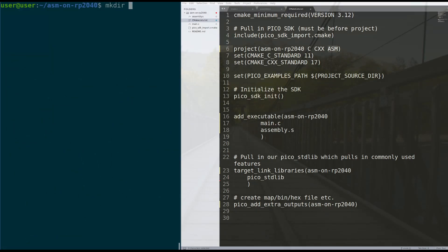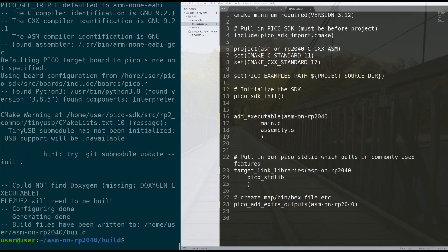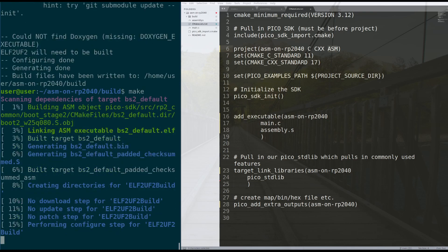And then you're going to do the standard makedir build, export your SDK file, cd into the build directory, and then CMake dot dot. Then we make.